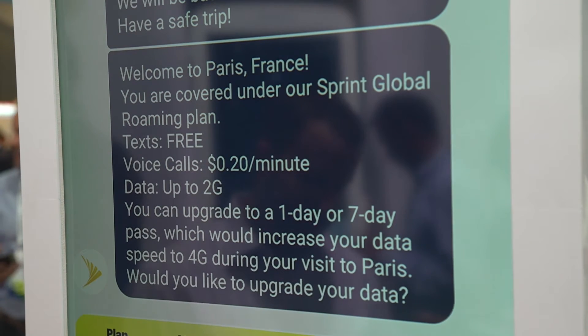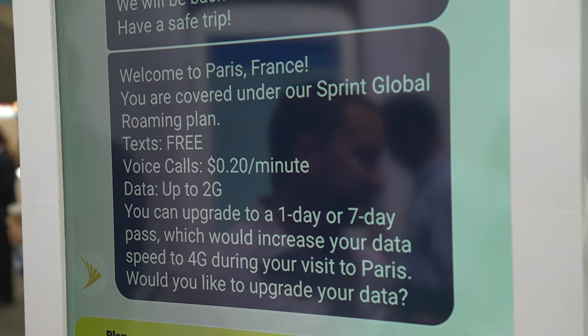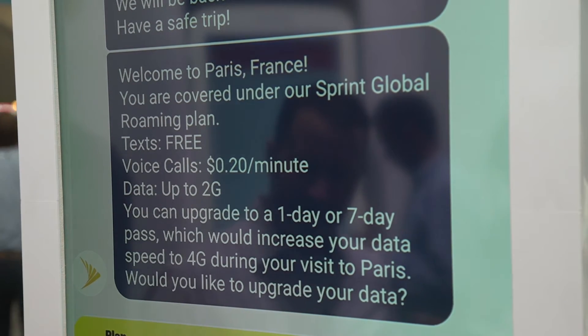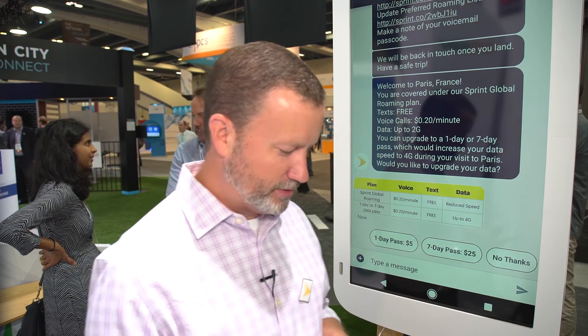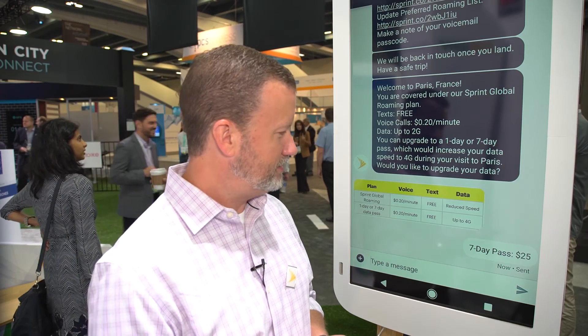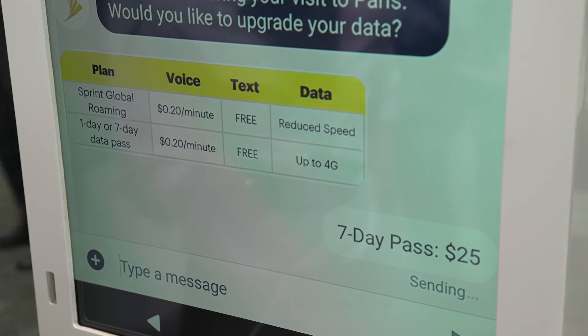We also mention that we'll be back in touch with them once they land in Paris. Now imagine I've landed in Paris and I received this welcome message reminding me again of what service I have with Sprint Global Roaming. I'm given the option to upgrade my data plan. Since 2G is incredibly slow, let's go ahead and upgrade to the seven-day pass — I'll be here in Paris for the week, so I'll select that option.